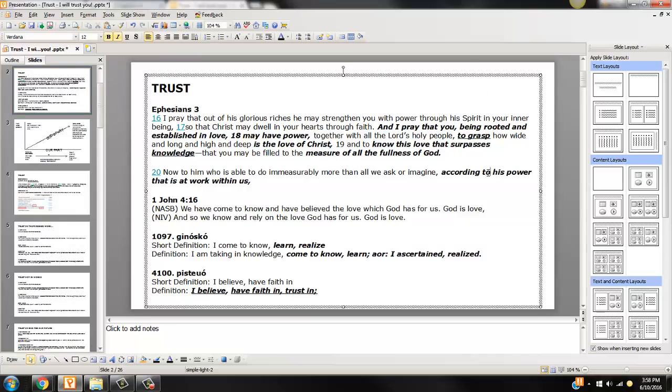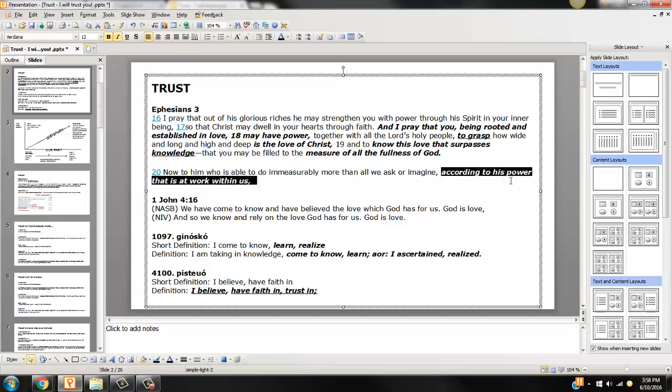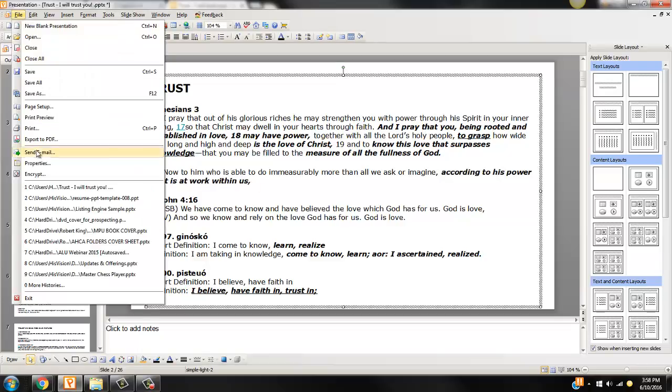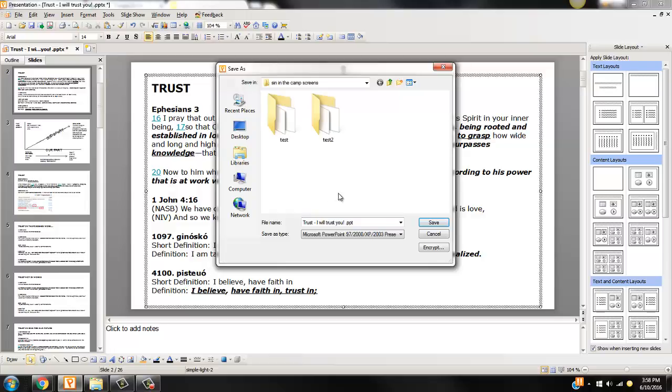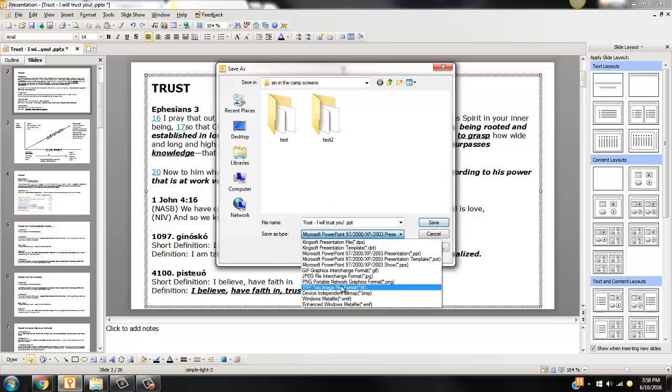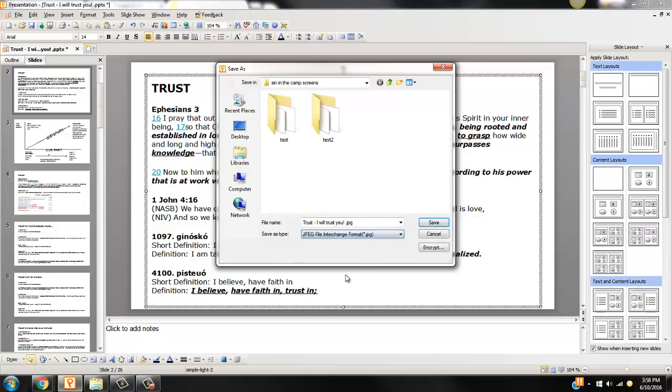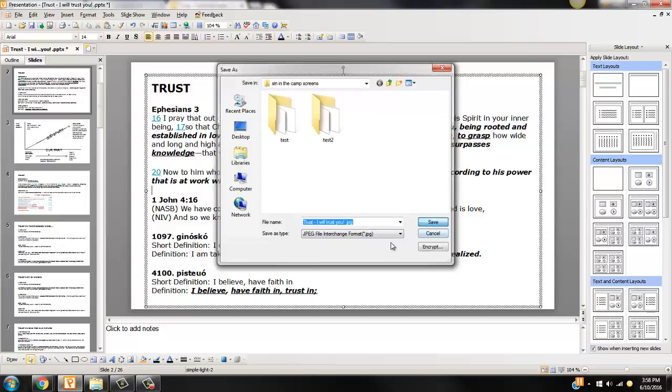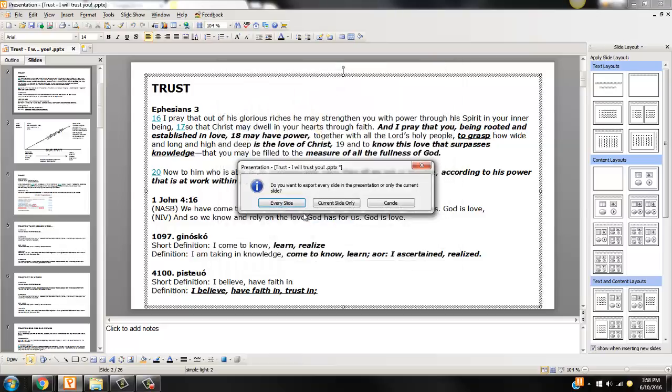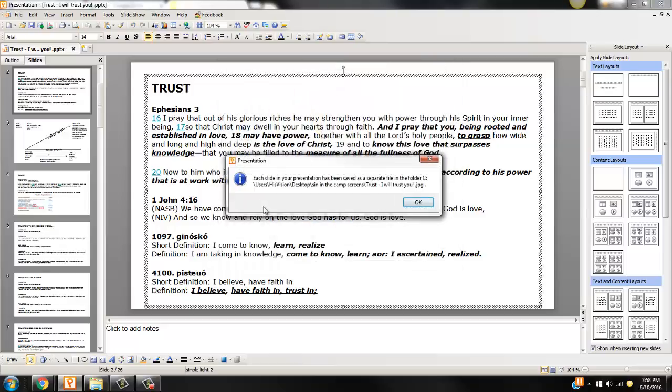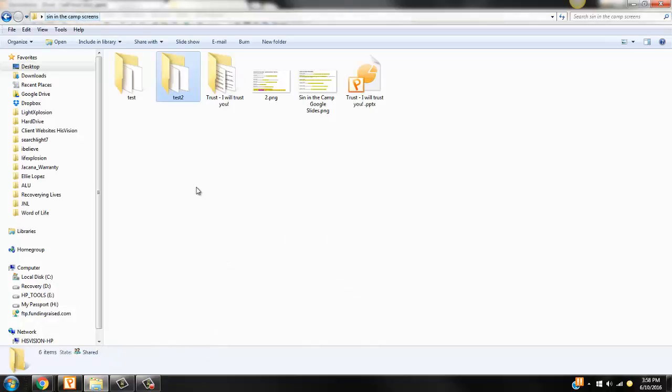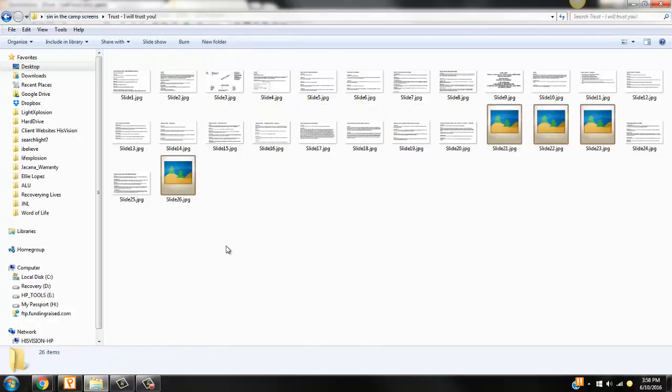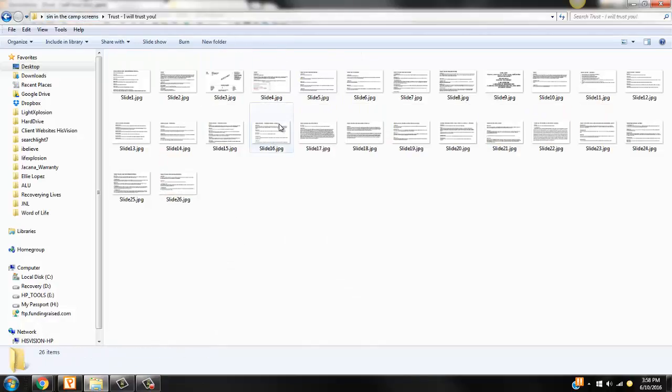However, it does keep the bold lettering. Then we would come in and go save as, I will trust you, save as a JPEG. I will trust you, save, every slide, click okay. Come in here, and there's all your images.